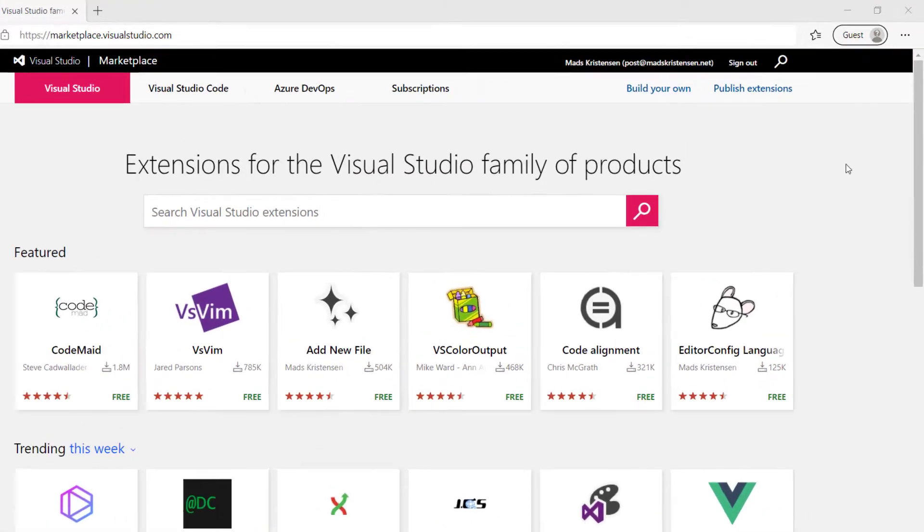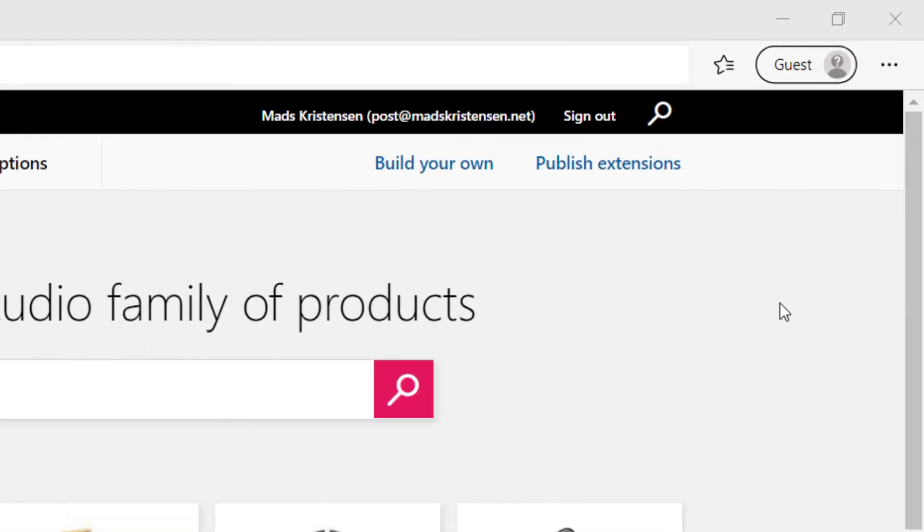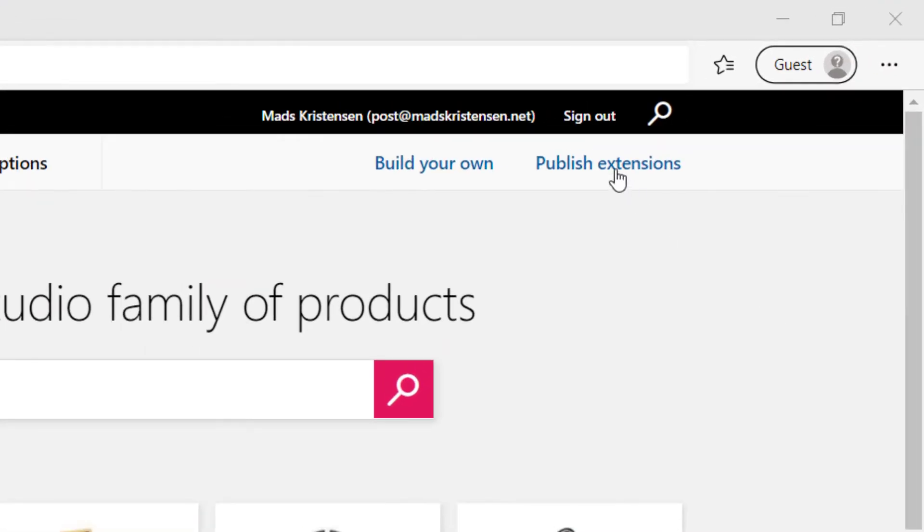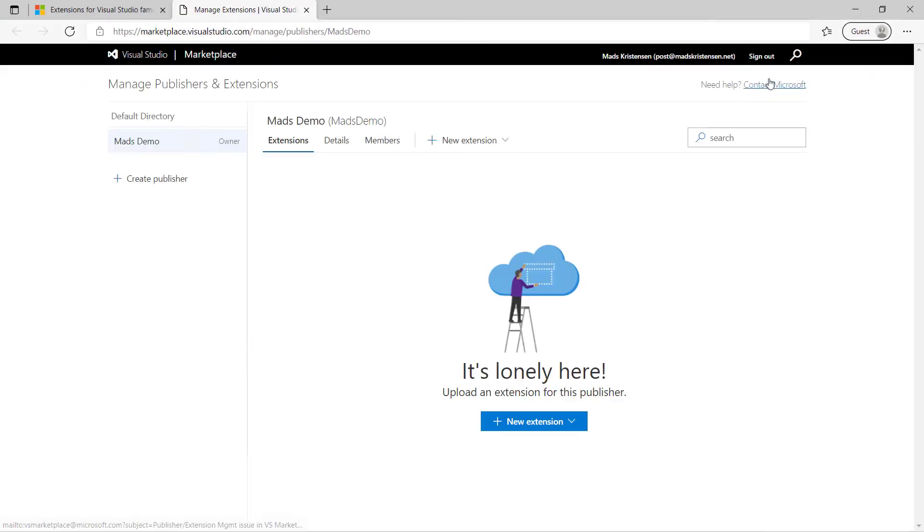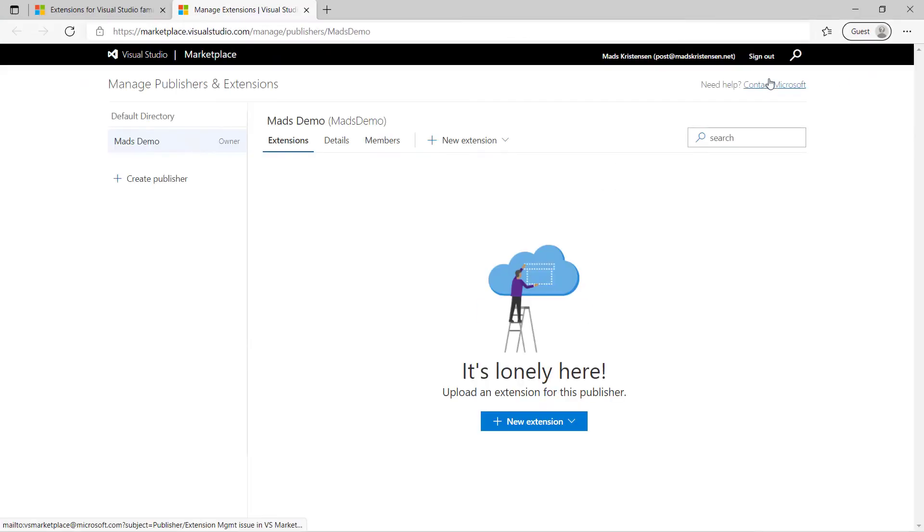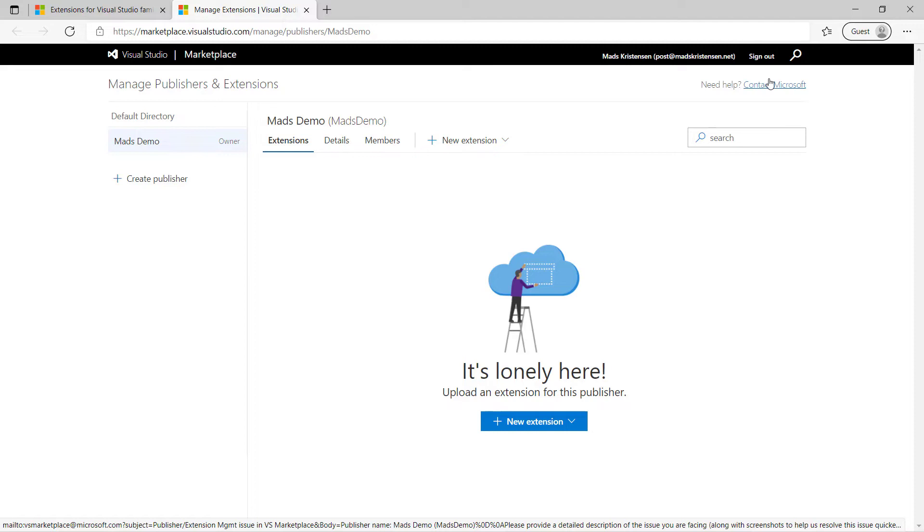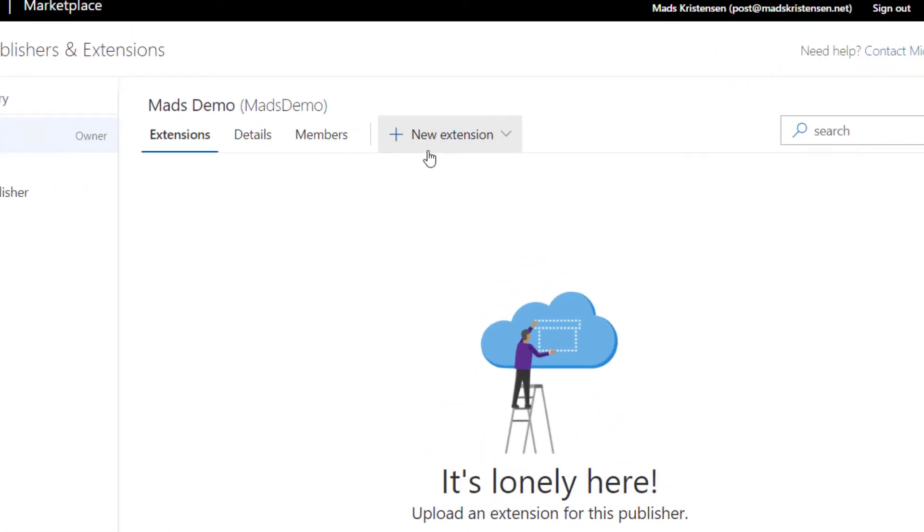We start by going to marketplace.visualstudio.com and sign in with our Microsoft ID. Then we can click the publish extensions link. That will take us to a place where we first have to create a publisher, which is just a few input fields.